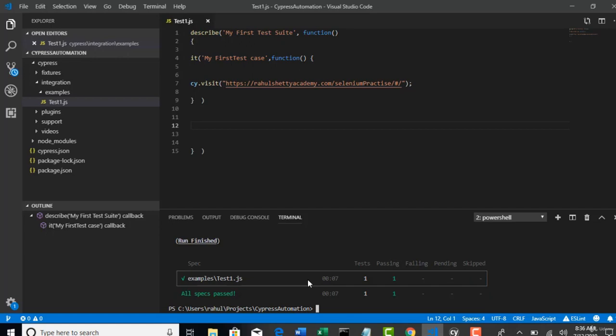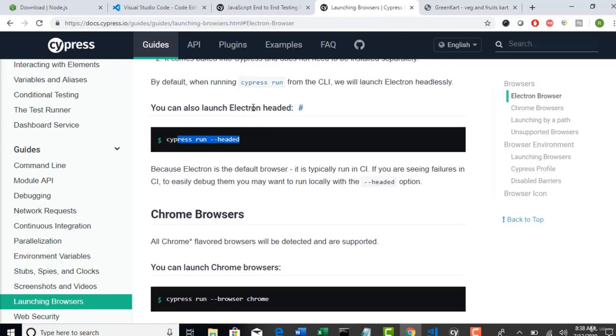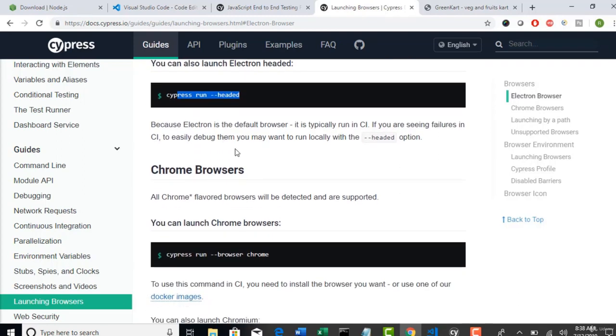Now, let's say that I want to run this in Chrome. Not in Electron. You saw this command. If you want to run Electron browser in headed mode, hyphen, hyphen, headed. But if you want to run Chrome. It's very simple. Hyphen, hyphen, browser, Chrome. Simple right? Chrome. So, that your execution now will start in Chrome browser.